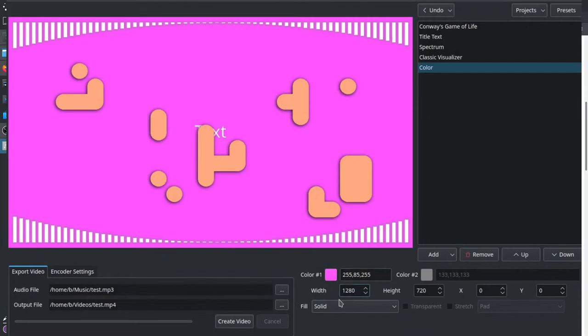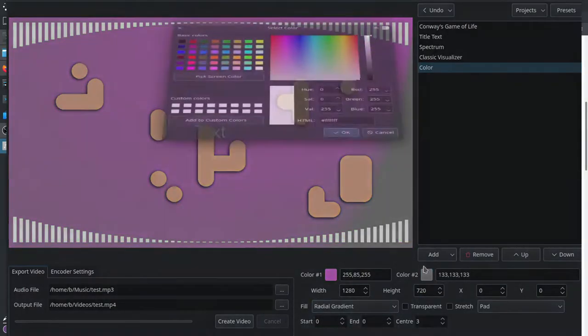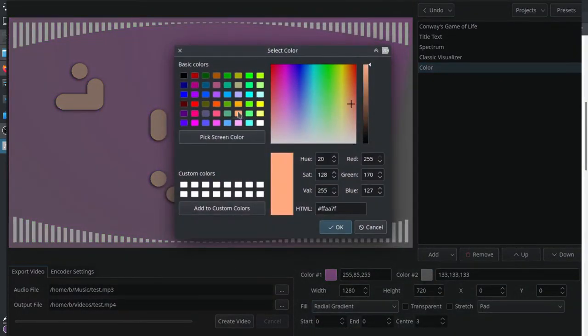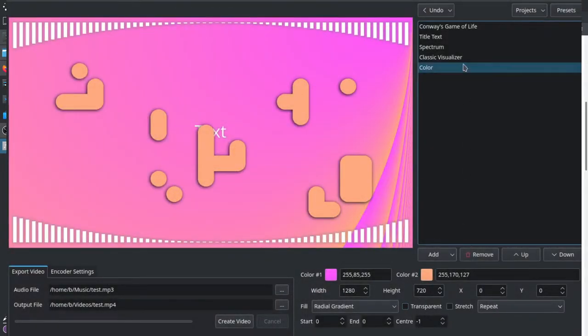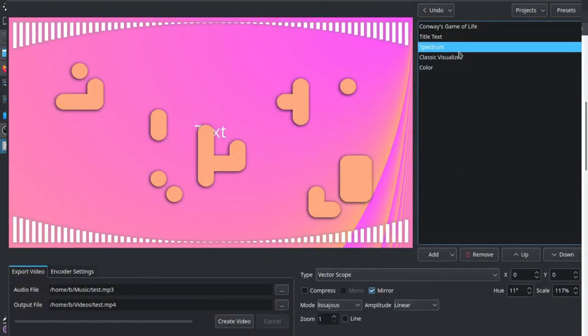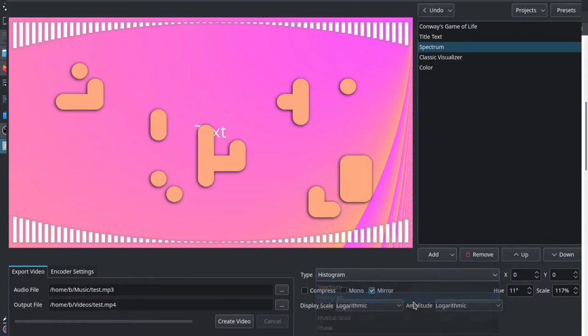So let's turn our color component to a gradient. Just set some settings here. The spectrum component is actually an FFmpeg effect.